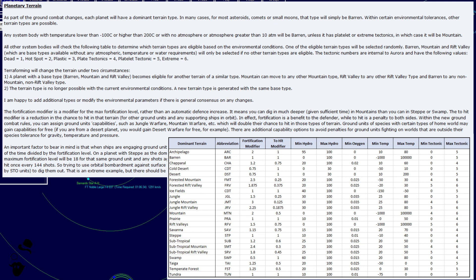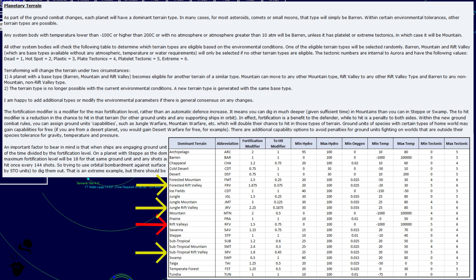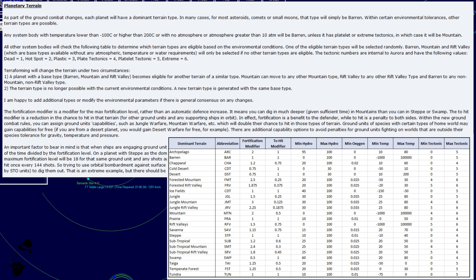Terraforming will change the barren under two circumstances. Number one, a planet with a base type barren, mountain, and rift valley becomes eligible for another terrain of a similar type. Mountain can move to any other mountain type, rift valley to any other rift valley type, and barren to any non-mountain, non-rift valley type. Number two, the terrain type is no longer possible with the current environmental conditions. A new terrain type is generated with the same base type.